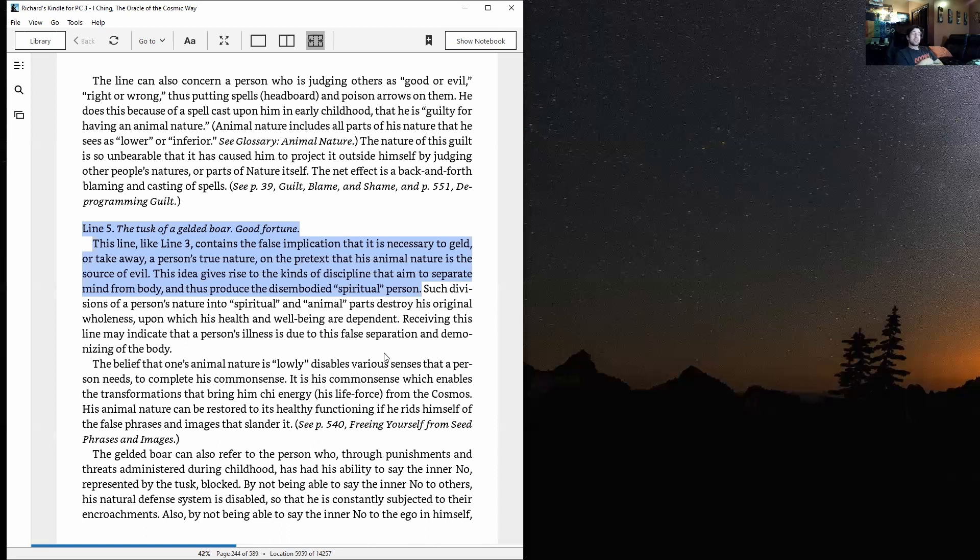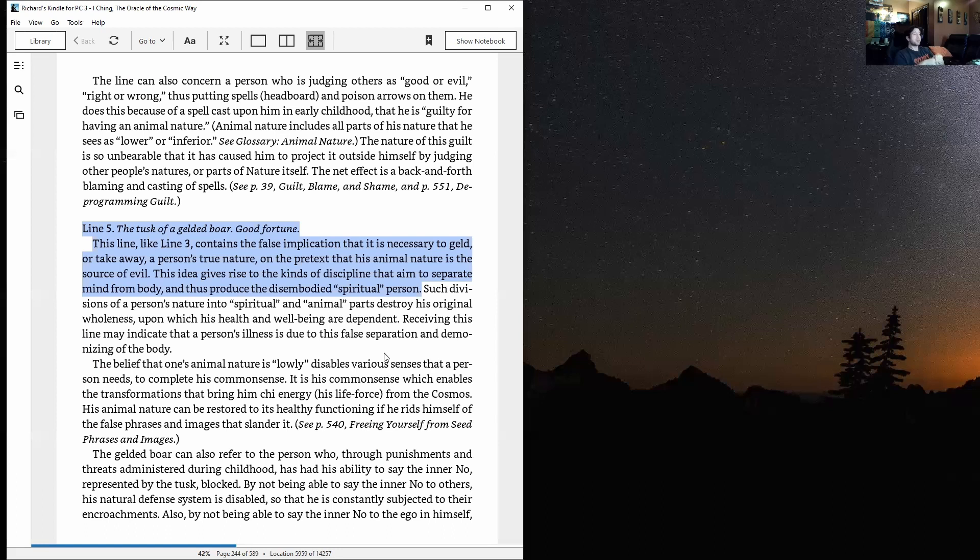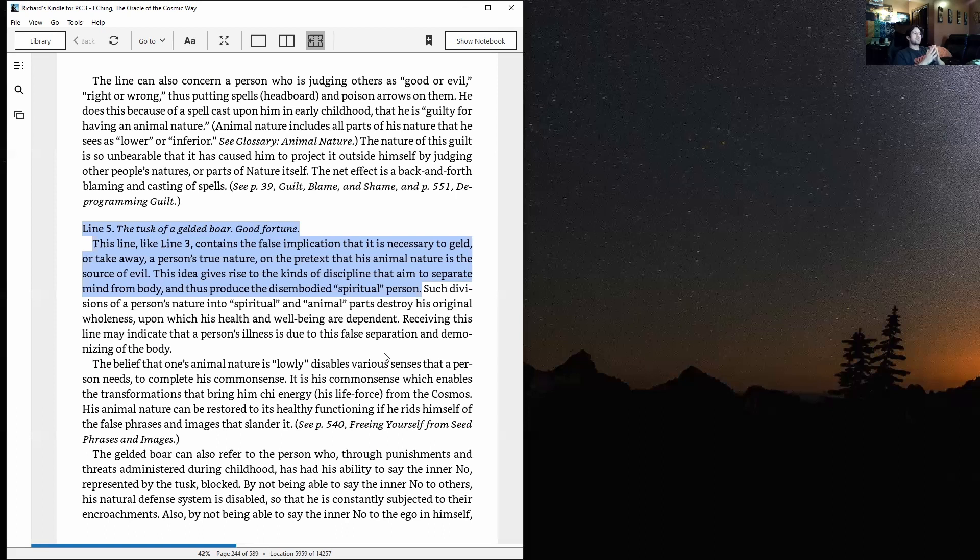Such divisions of a person's nature into spiritual and animal parts destroy his original wholeness upon which his health and well-being are dependent. Receiving this line might indicate that a person's illness is due to this false separation and demonizing of the body. The belief that one's animal nature is lowly disables various senses that a person needs to complete his common sense. It is this common sense which enables the transformations that bring him chi energy, which is his life force from the cosmos.